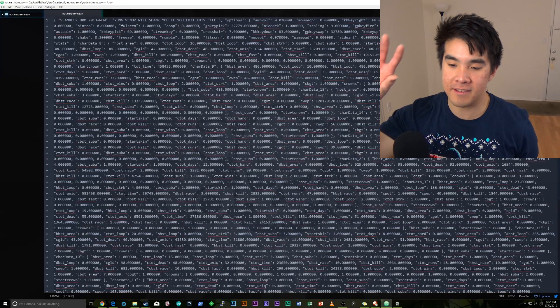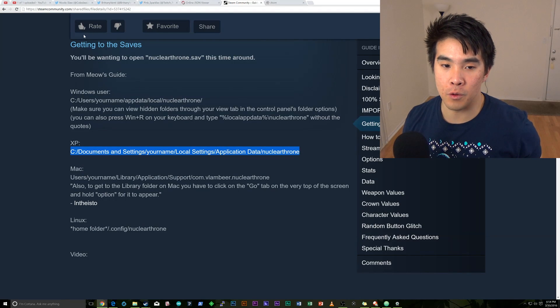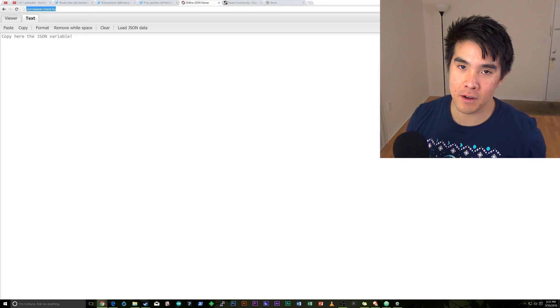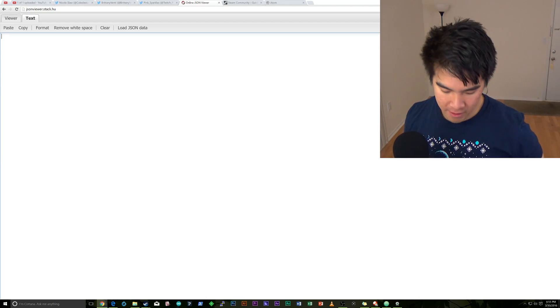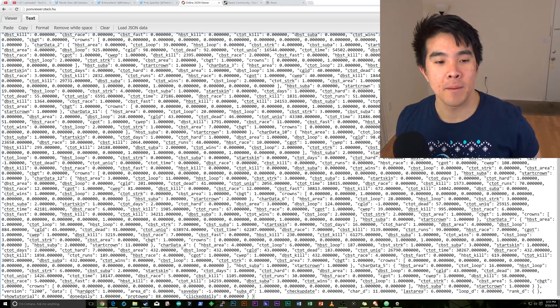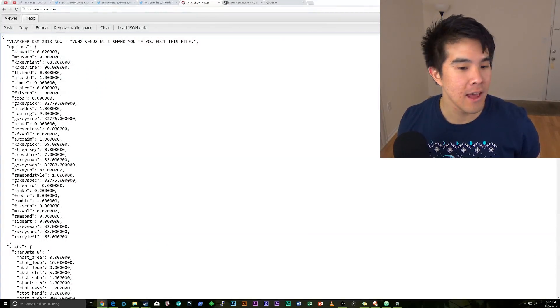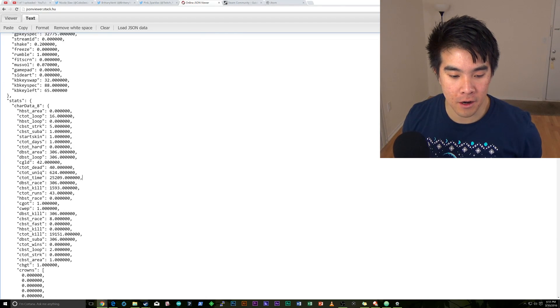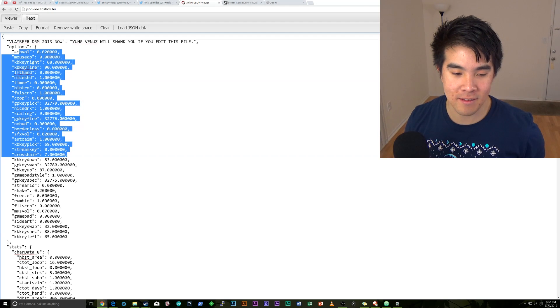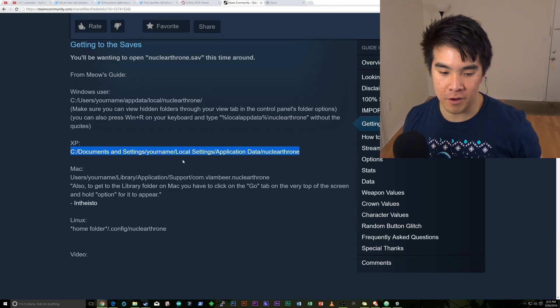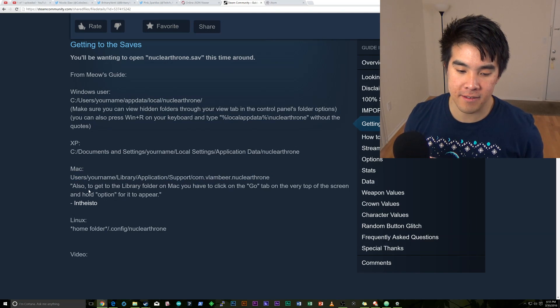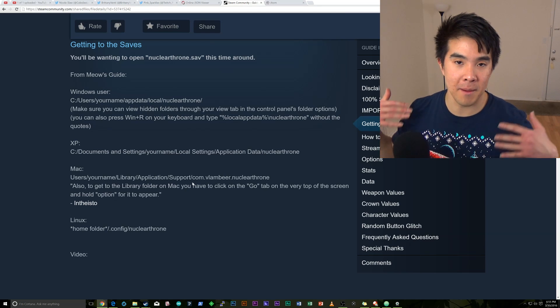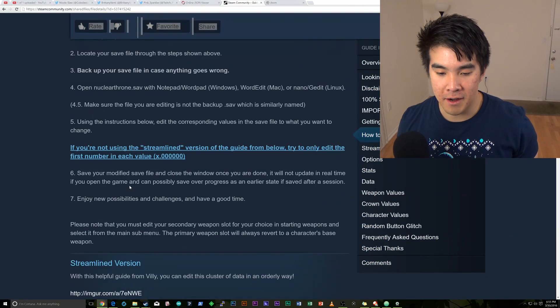So one of the things is that this is not easy to read, let's be honest. So the one thing that we're going to do is I go to jsonviewer.stack.hu. I'm guessing that's hungry. And then we're going to go ahead and we're going to copy and paste all of this text in here. And if you go to format this button here, it's actually going to make it look nice for you. So in here, we're going to find all of the stats and all of the other objects. So now if we go back to the guide over here, and if you're on Mac to get to the save file, it's users.yourname.library.applicationsupport.com.vlambeard.nuclearthrone. And I'm not even going to go over the neckbeard version. Sorry, not sorry.